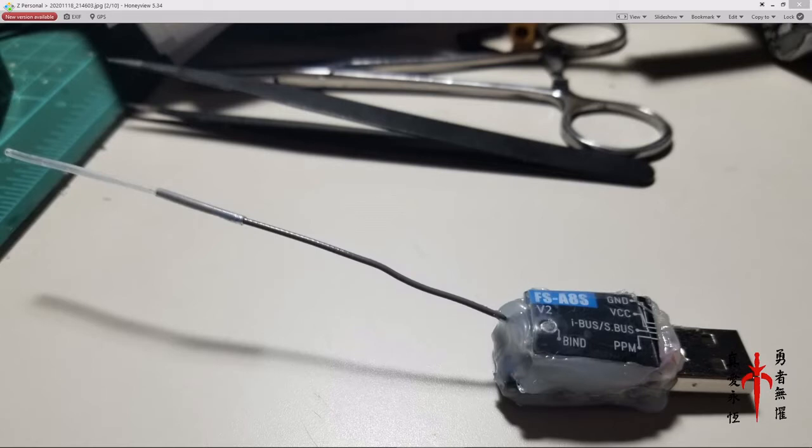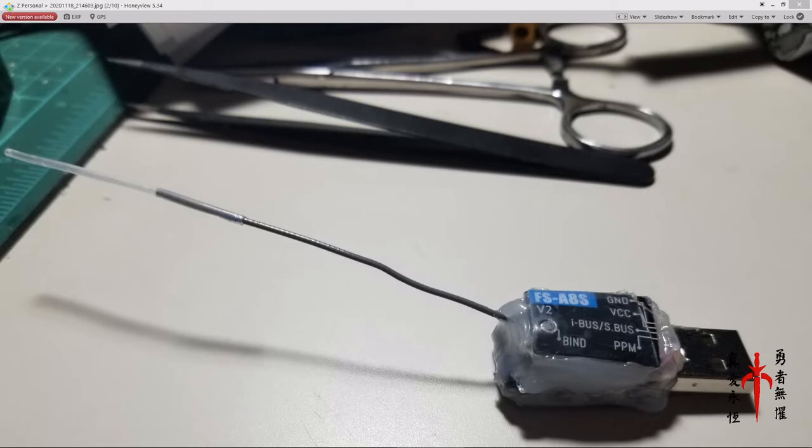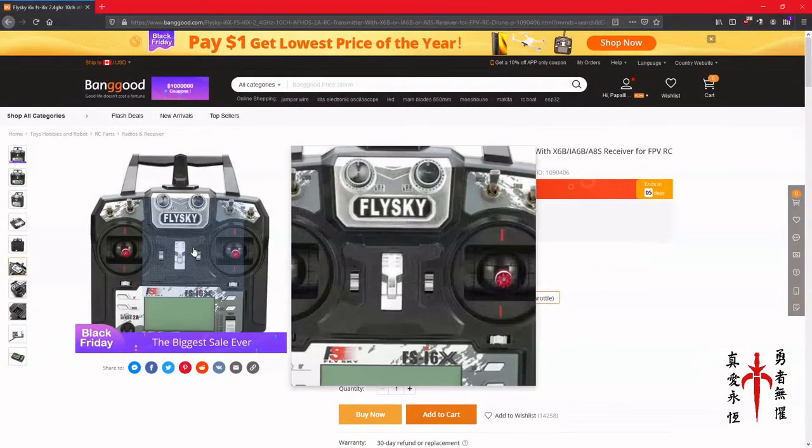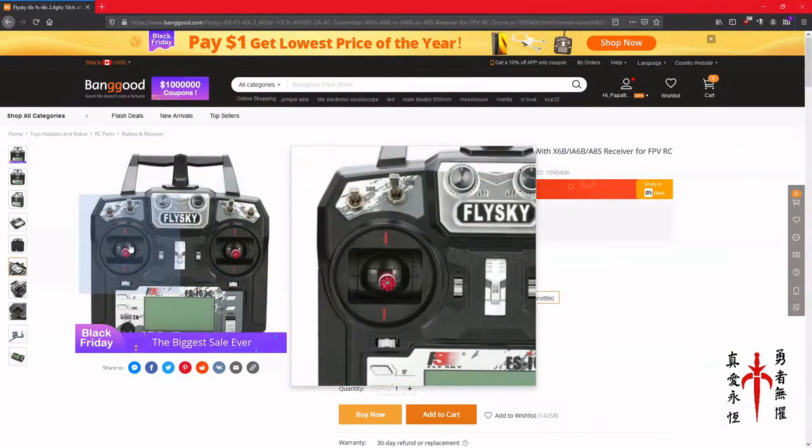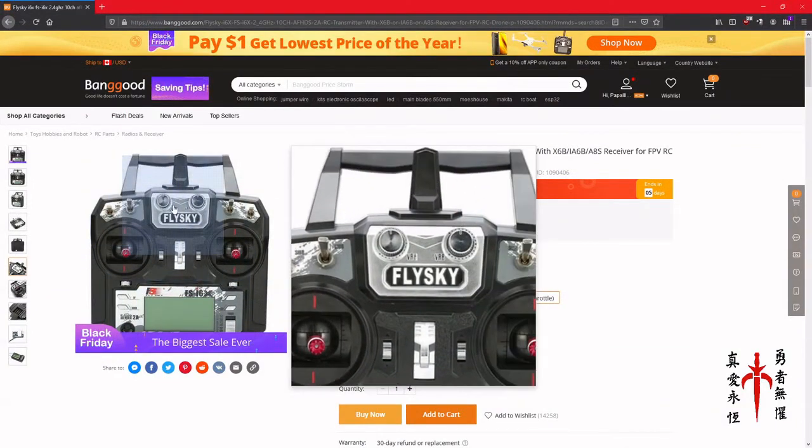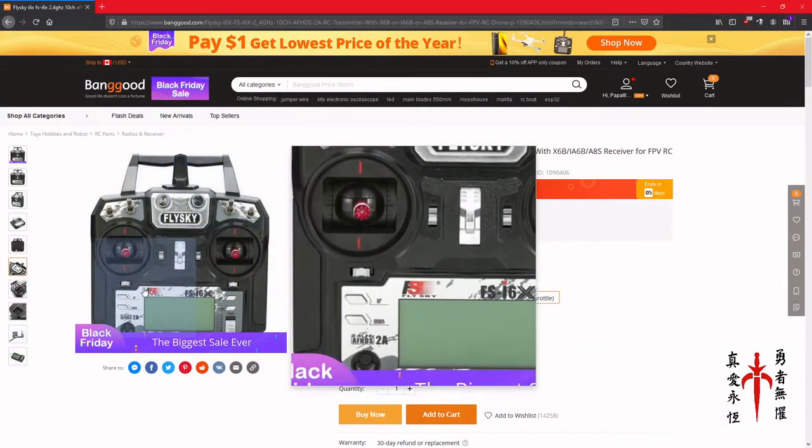This little guy is a USB dongle that plugs into your computer in Windows or Linux and is a wireless receiver for an RC control radio.